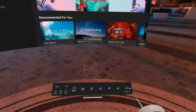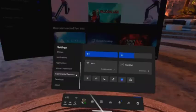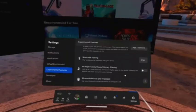For the first step, put on your Quest 2 and turn it on. Select the settings gear icon from the navigation bar. Select Experimental Features. Then select the Multiple Accounts and Library Sharing toggle, turning it blue.